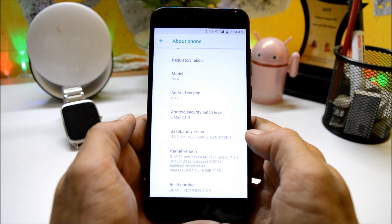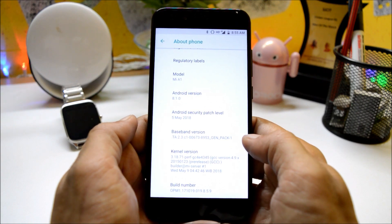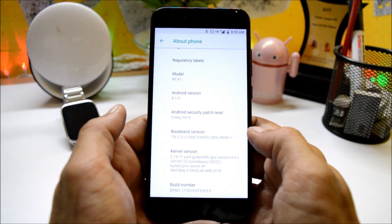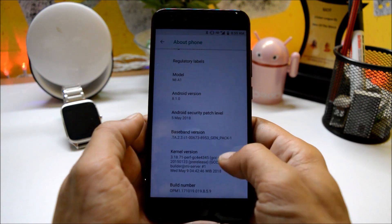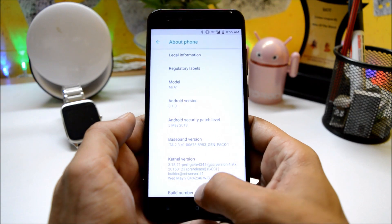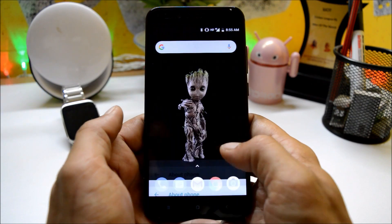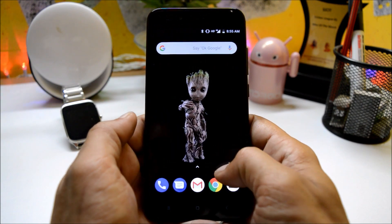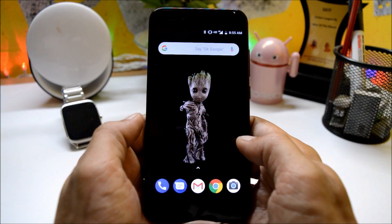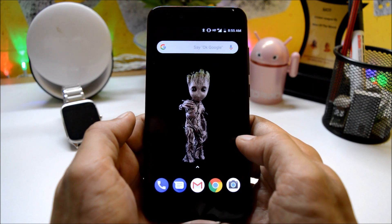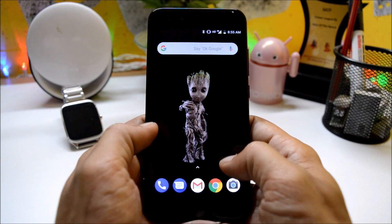Now talking about the installation process, the same file was available few days back that was in fastboot file which had lots of issues while installing. Now one of the XDA member made it a TWRP flashable zip.